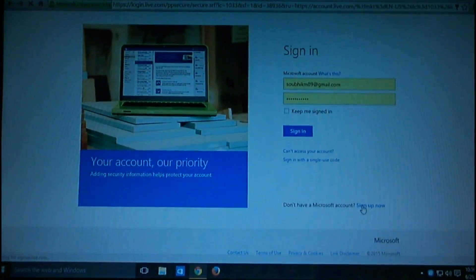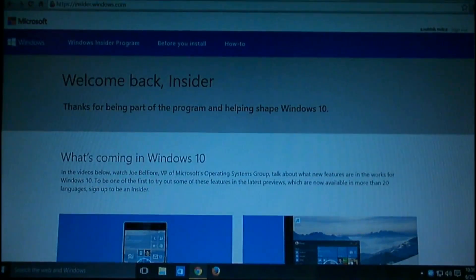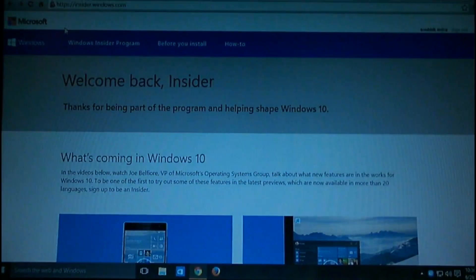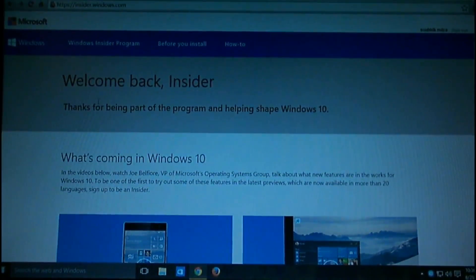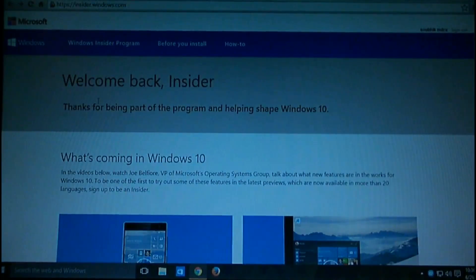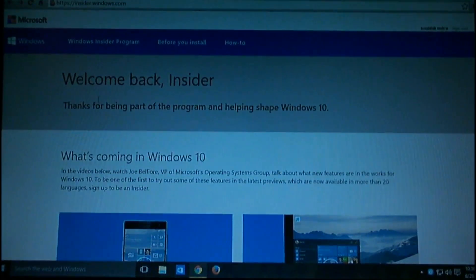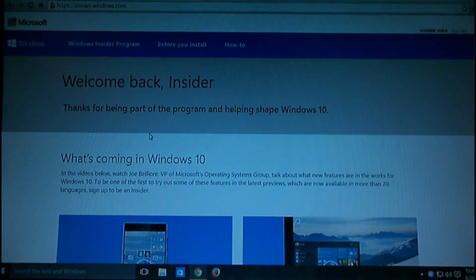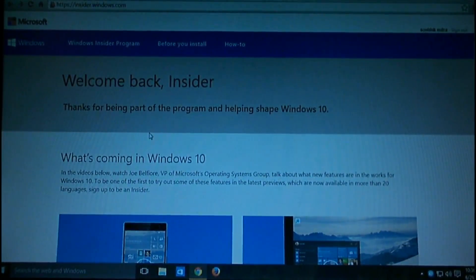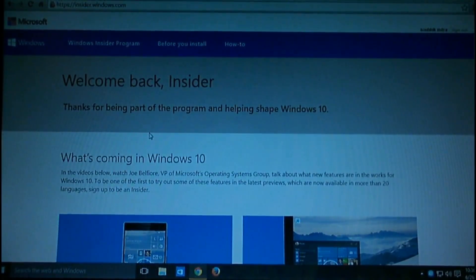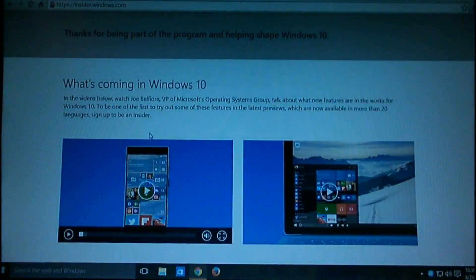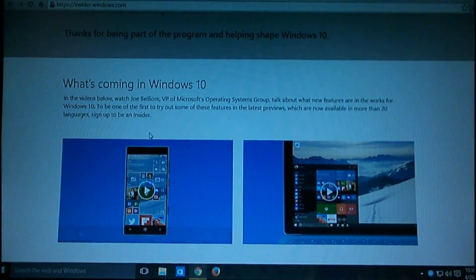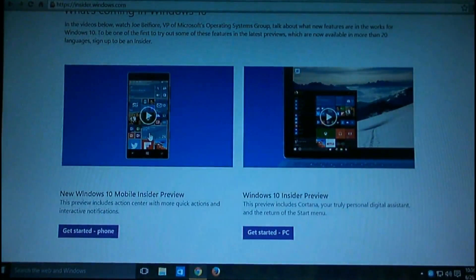Then you have to go to the Windows Insider Program and log in here. As I'm already logged in and using Windows 10, I can see 'Welcome back, Insider.' But if you're new to Insider, you'll see 'Sign in to Windows Insider Program.' You just have to register with your same Microsoft account and register for the Windows Insider Program.